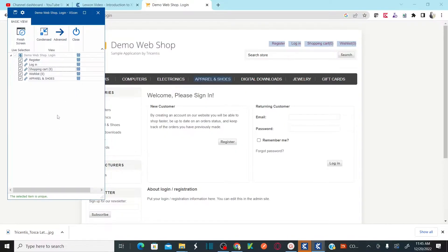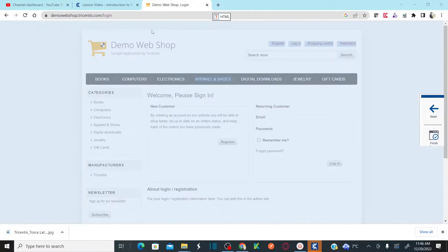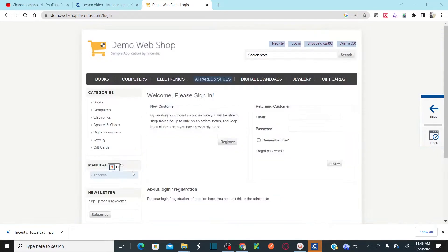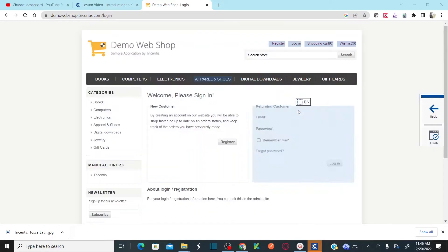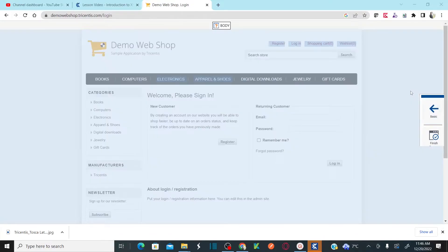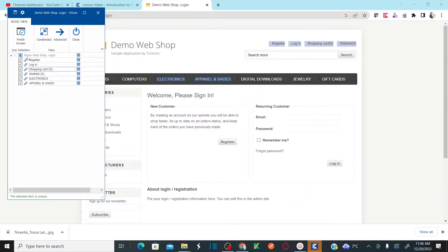Now let's see what the condensed view is. When you click on condensed view, the Xscan tab moves to the right side of your screen and gives you full control of your system under test application — so you can view your entire application. This is a shortcut view. You can still add controls; for example, clicking on Electronics adds that control. If you go back to basic view and check, Electronics is there.